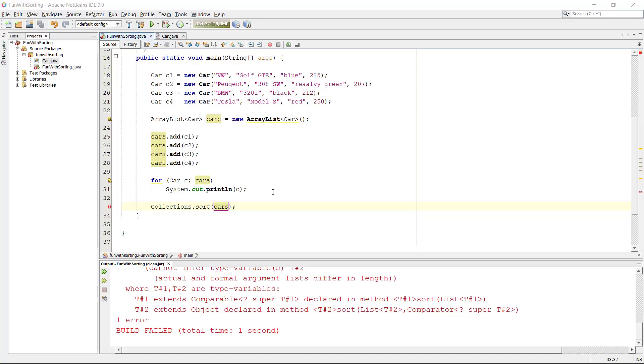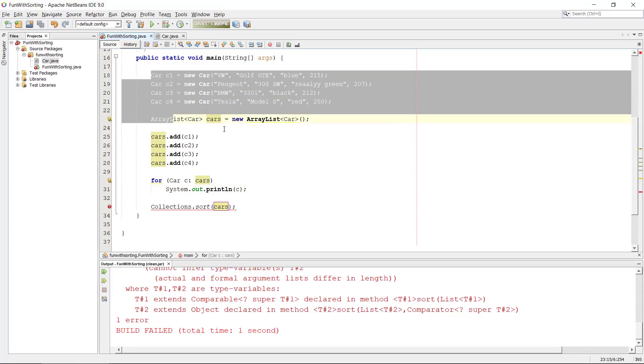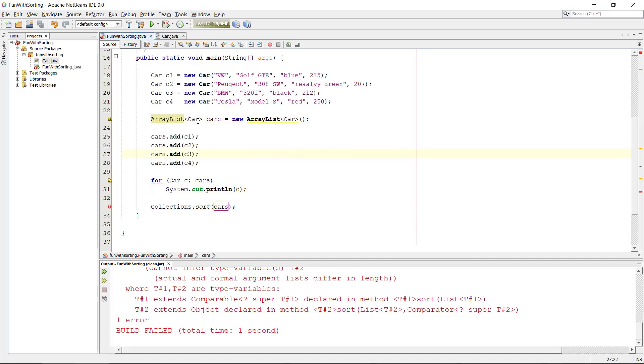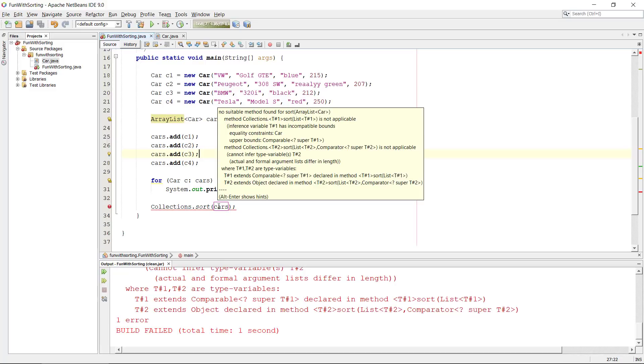We had this list of cars, awesome cars, in our ArrayList and we kind of get an error here because no suitable method found for sorting. It doesn't know how we sort two different objects.